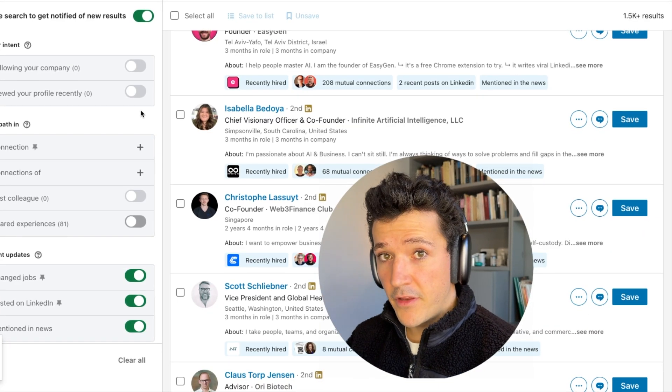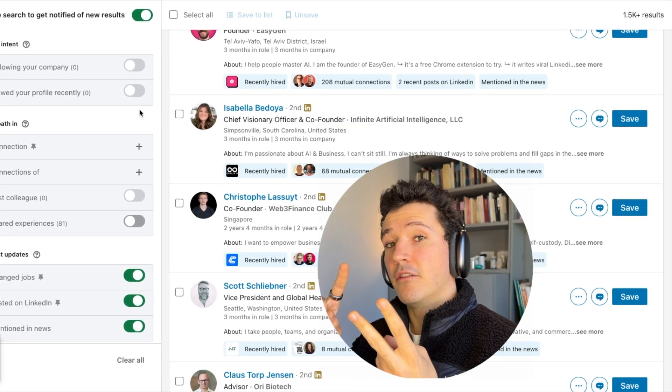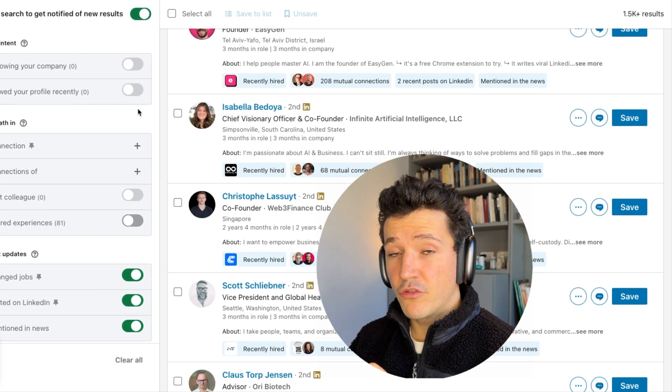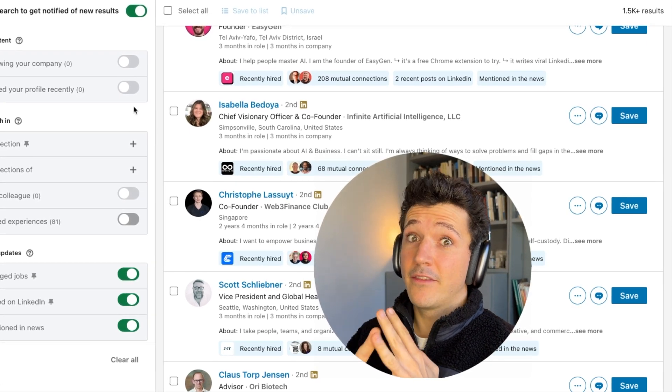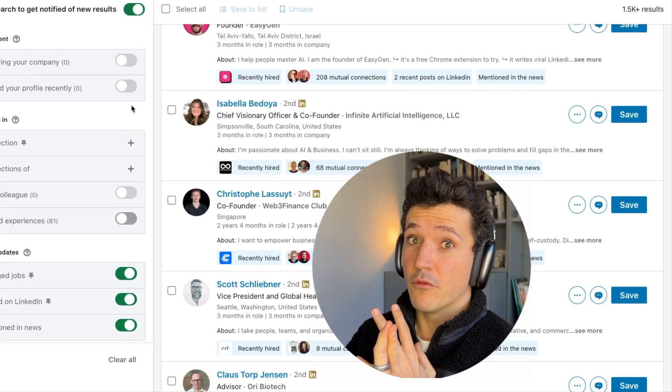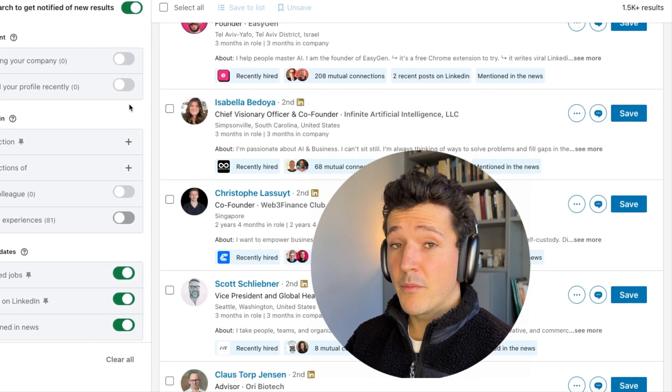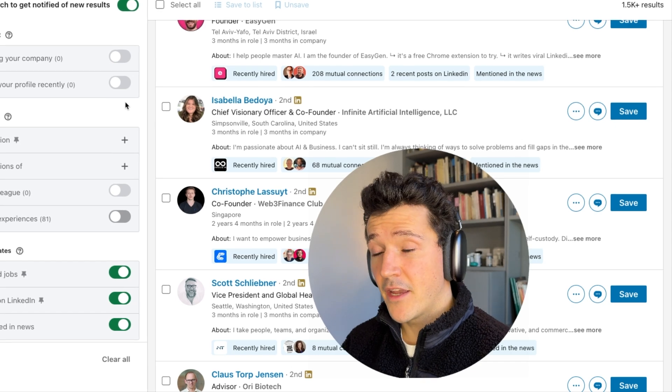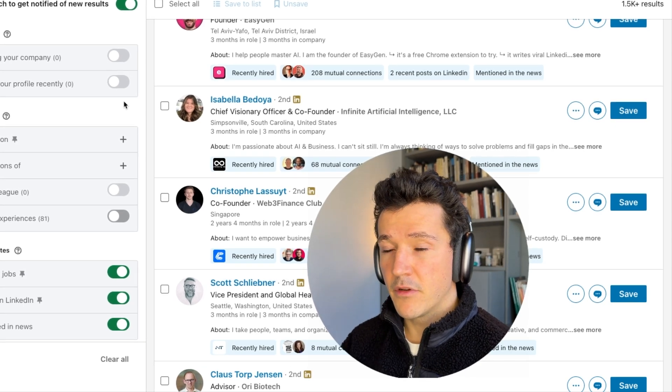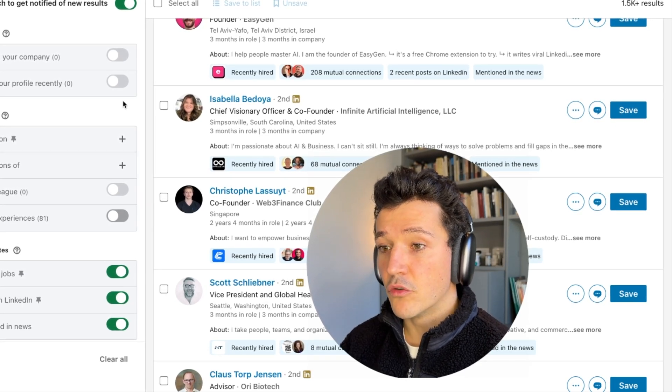That way you get the list of leads, you got the reason for outreach and you got timing with you. So you send the right messages at the right person at the right time and this will guarantee a good reply rate.